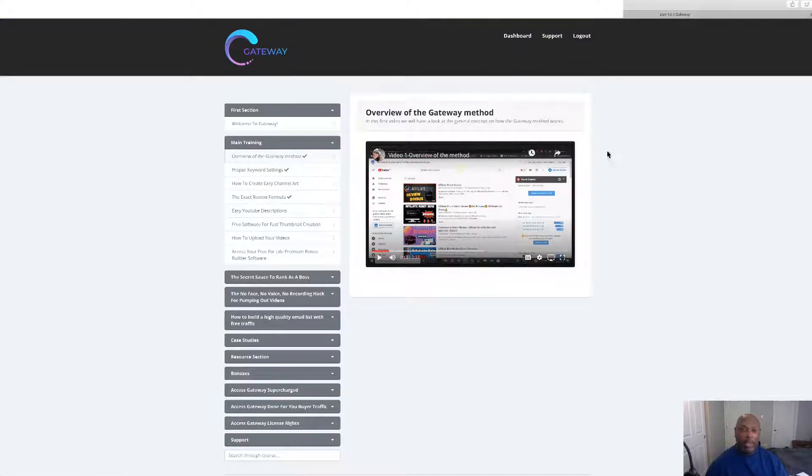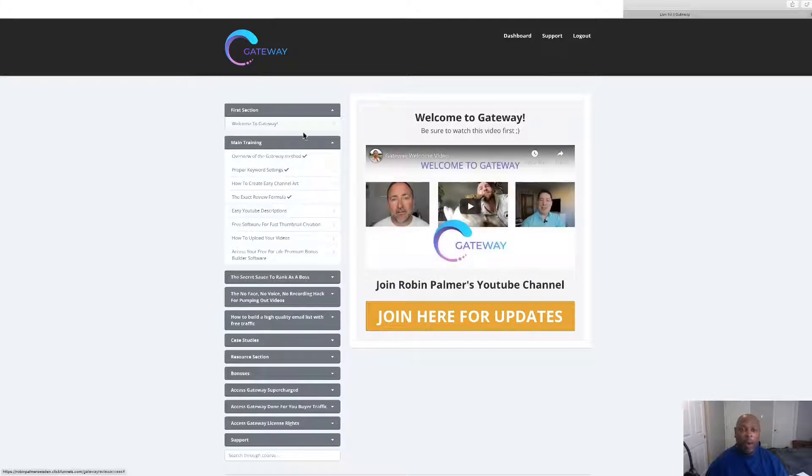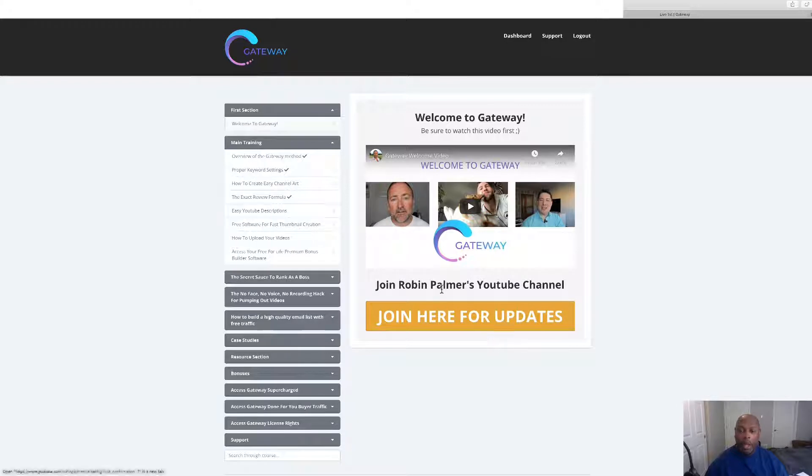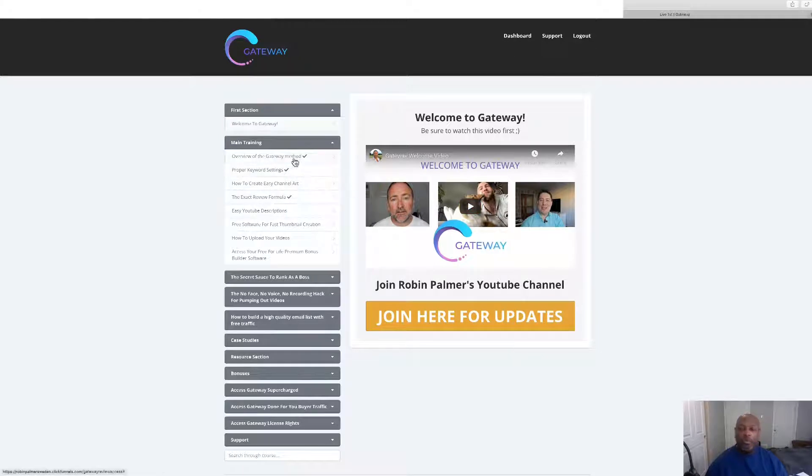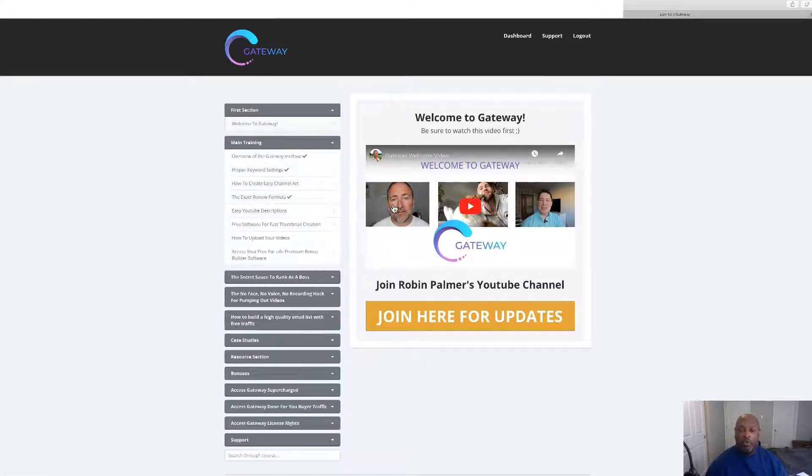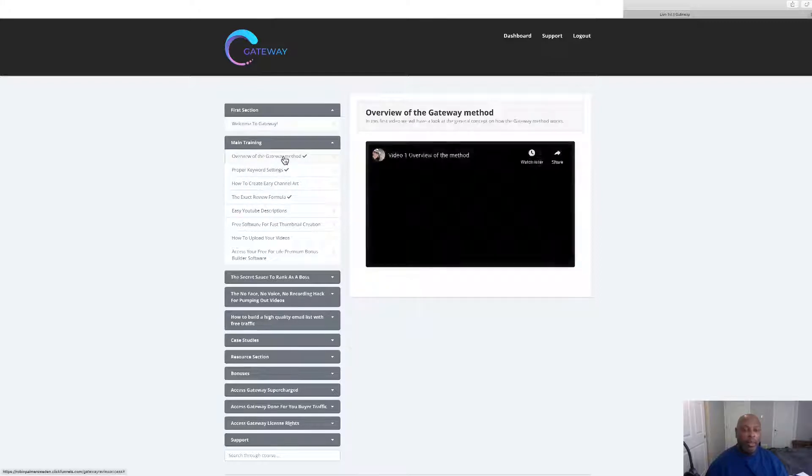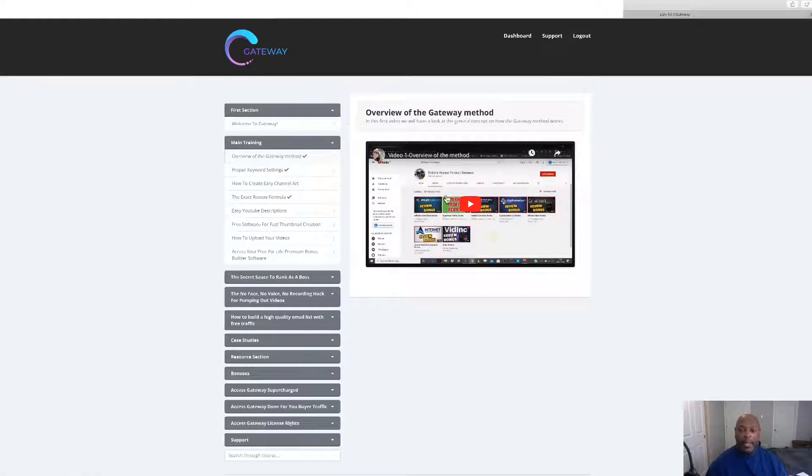Once you purchase, it will take you over here and here we are in the members area. We've got a nice welcome here from Trevor Carr and he's got some training here, some webinar training coming up. There's Trevor Carr and his team.